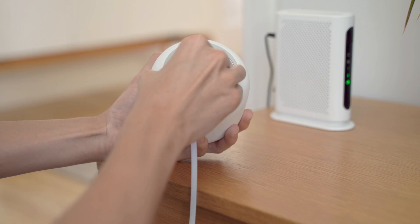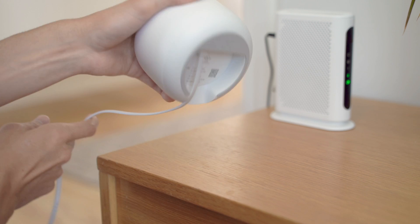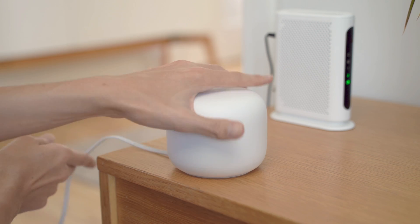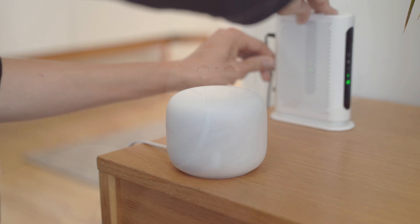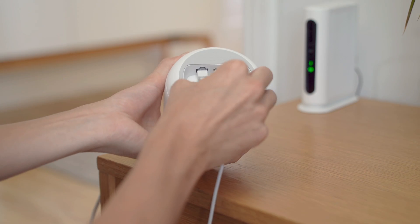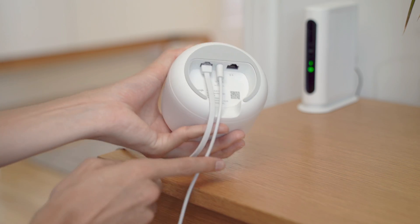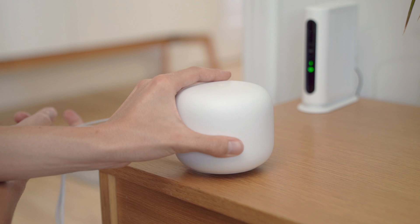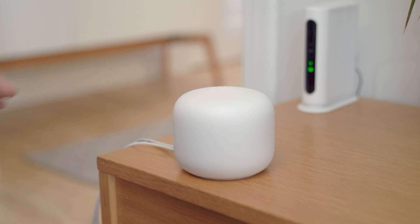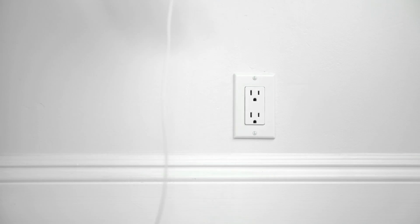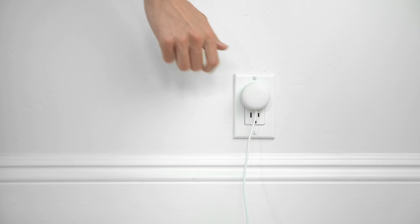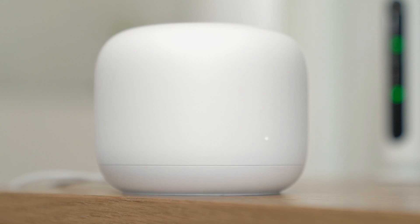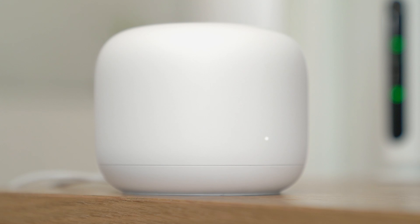Connect the Ethernet cable to the router. Then connect the other end to your modem. Connect your power cable to the router. Then plug the adapter into a power outlet. Wait about a minute, and the light will pulse white when it's ready for setup.